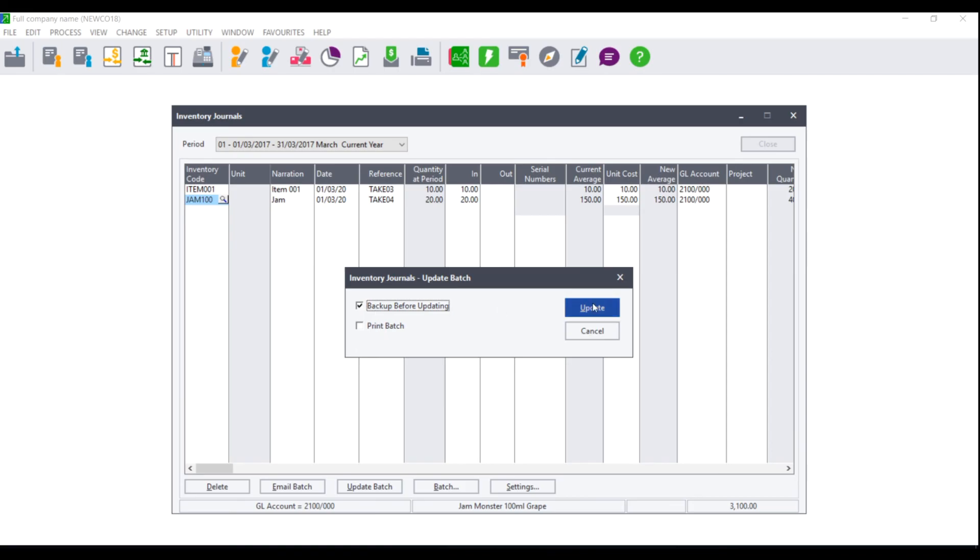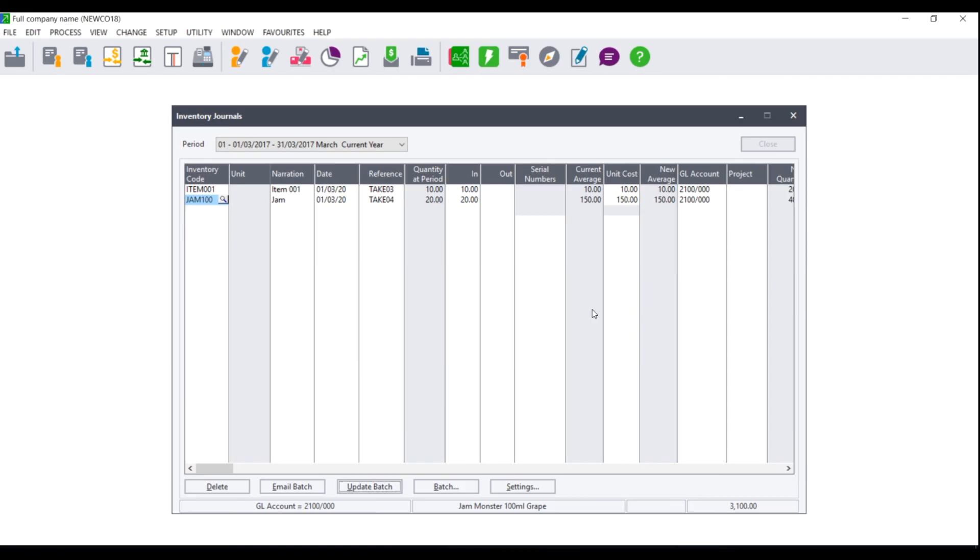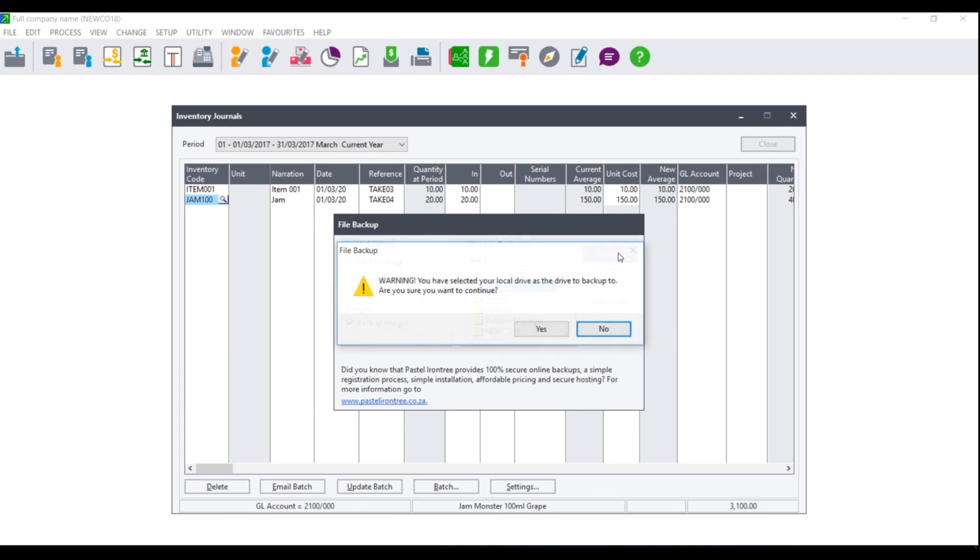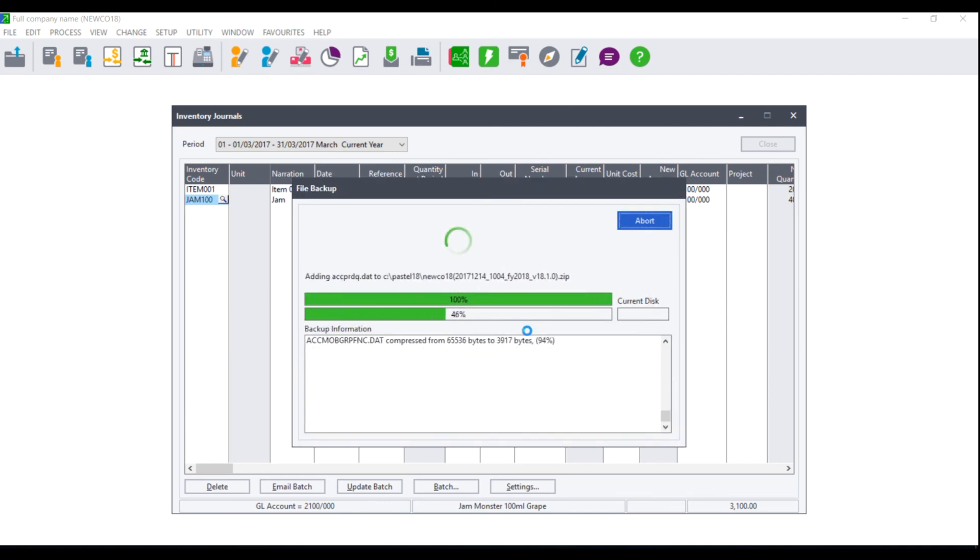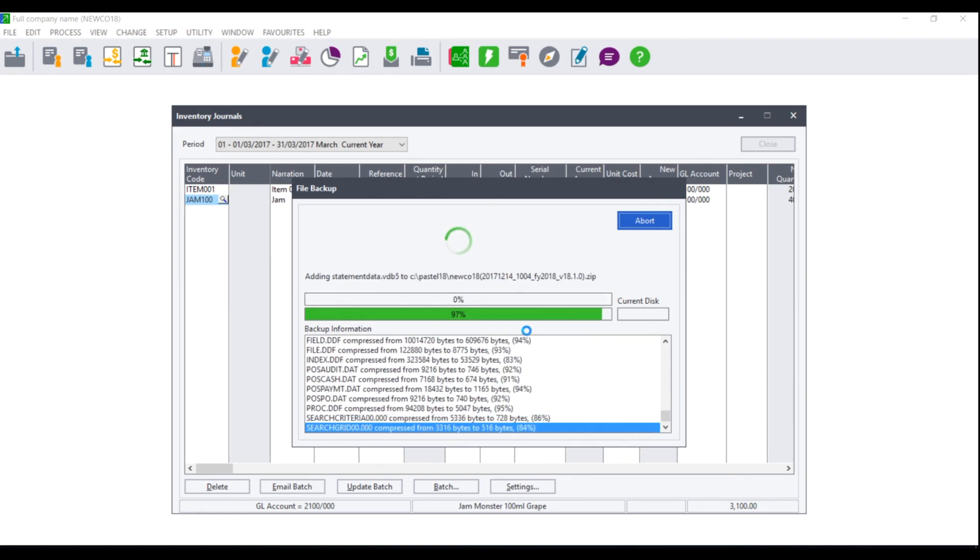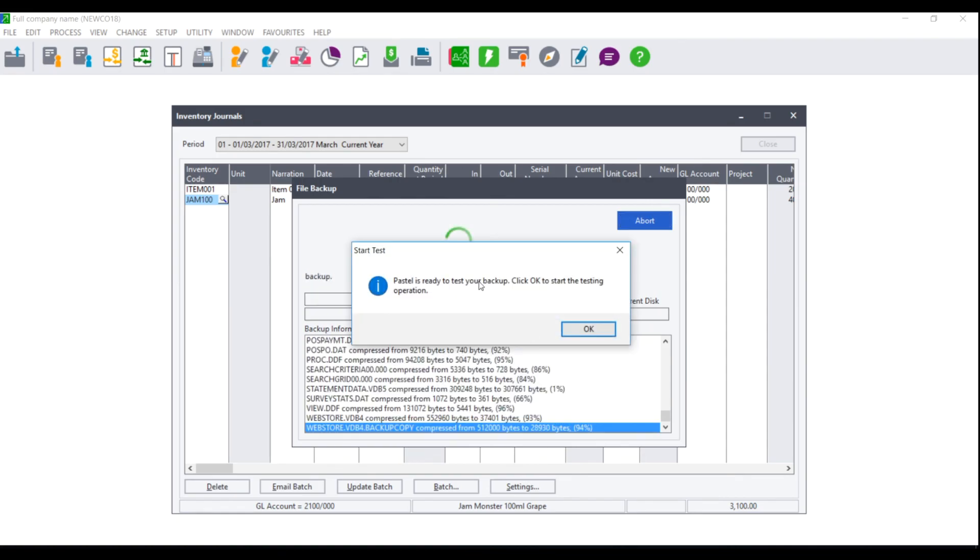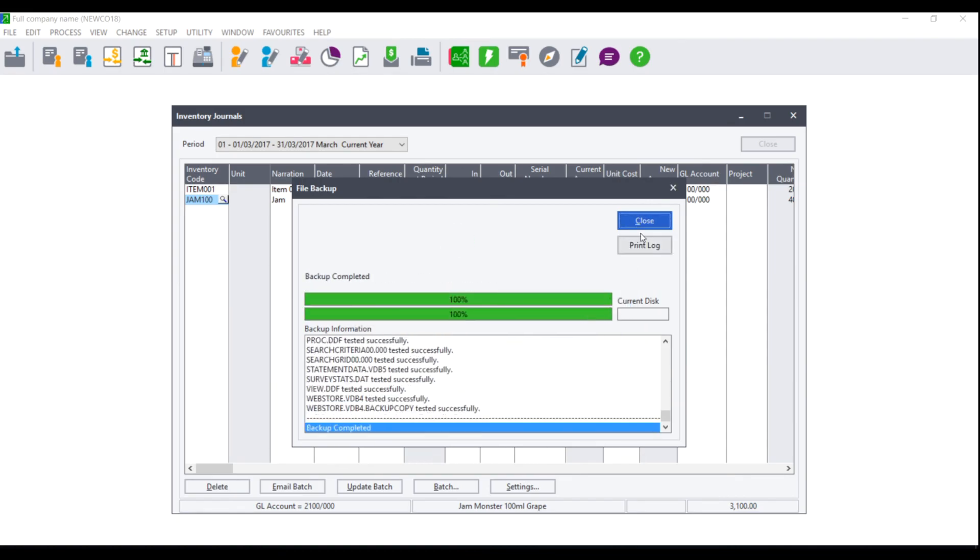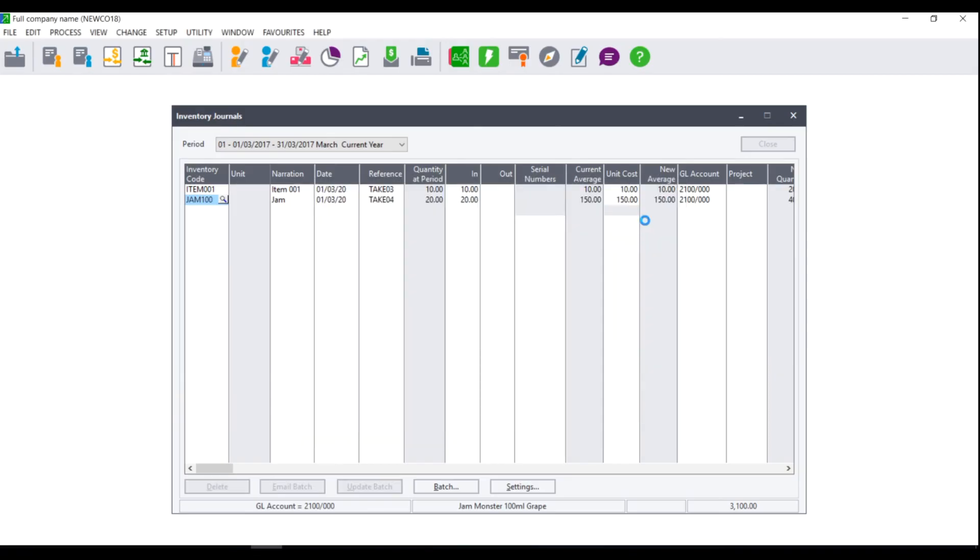If you select to make a backup and you click on update the file backup screen will display. You will then need to choose where you wish to backup as well as the folder to use and click on. You will be asked to test the backup and then you will be asked to close. The moment you click on close the batch will be updated automatically.